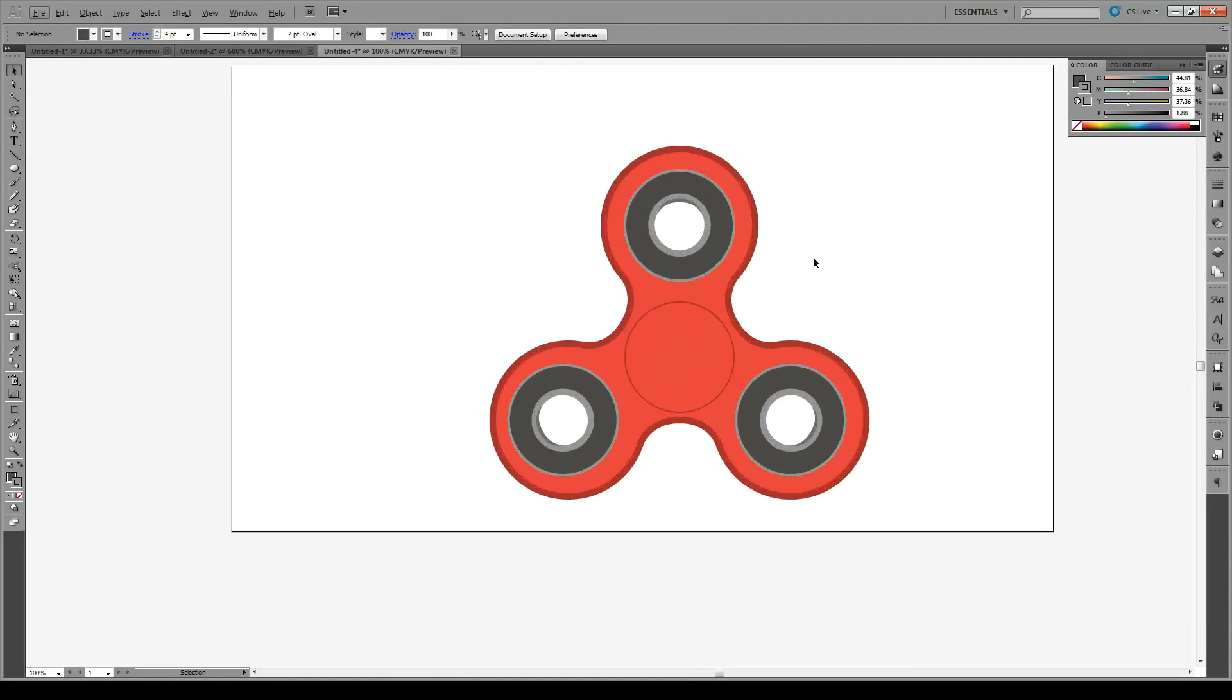And that's how you get a 3D fidget spinner. I hope you enjoyed that. If you want some more, please subscribe and have a great day.